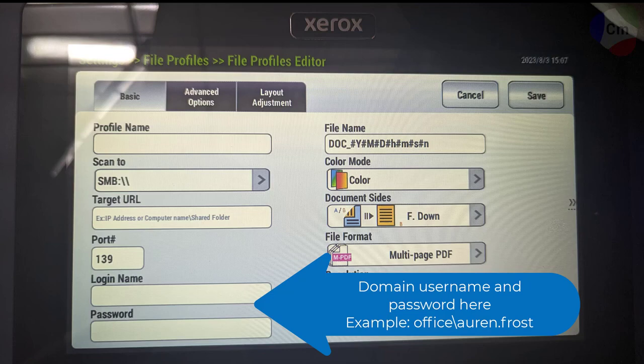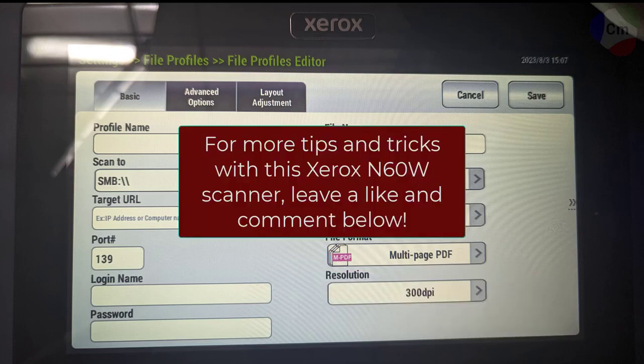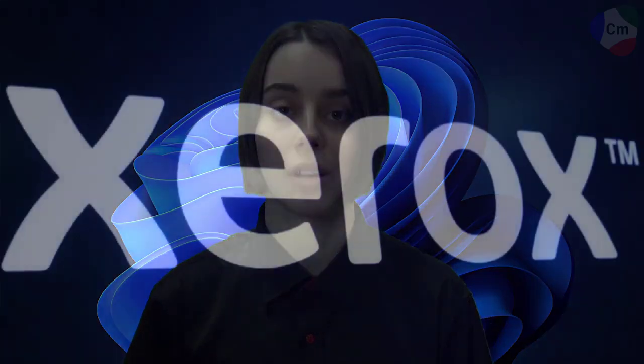And that wraps up this tutorial on using the SMB scanner. Thank you so much for watching our video on setting up the Xerox N60W scanner to use with your domain file shares in SMB. If you have any questions about this topic or just want to know more about this scanner in general, feel free to leave a comment down below and we'll do our best to give you quick assistance. You're also welcome to give us a call anytime. Thank you so much for watching and have a great rest of your day. Bye bye.